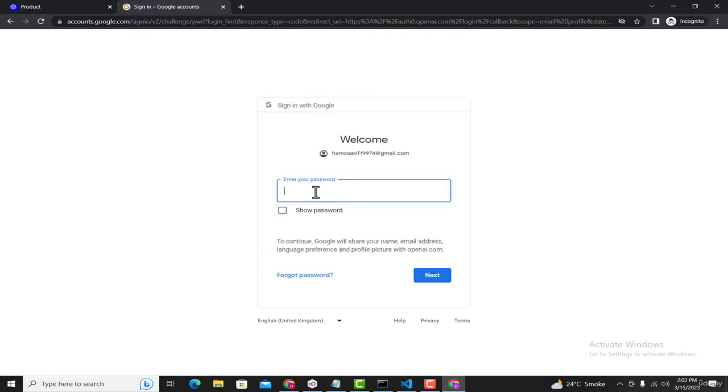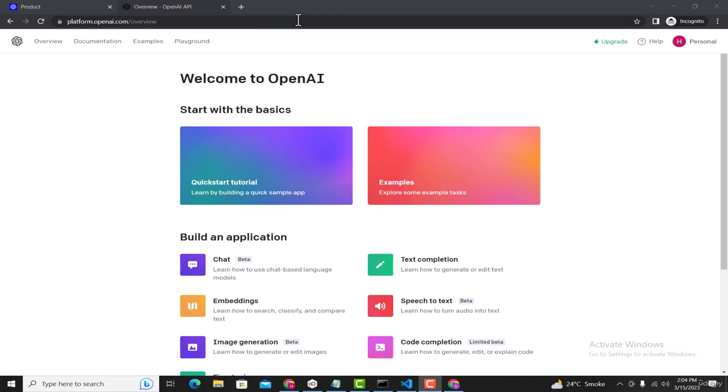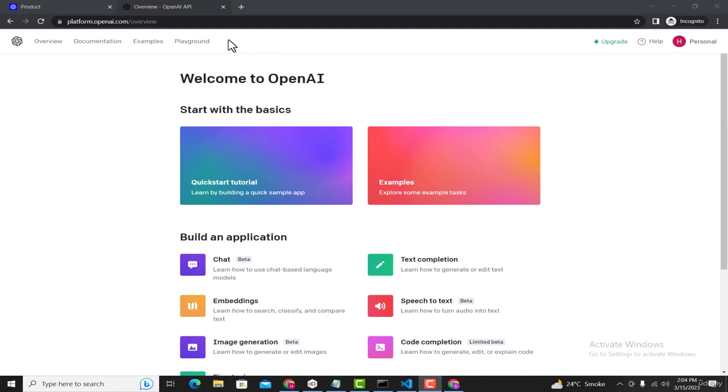After that, it will ask you for the password. Now, after providing the details, this dashboard page for OpenAI will be opened. Similarly, if you're signing up, then after completing the steps this page will be opened.